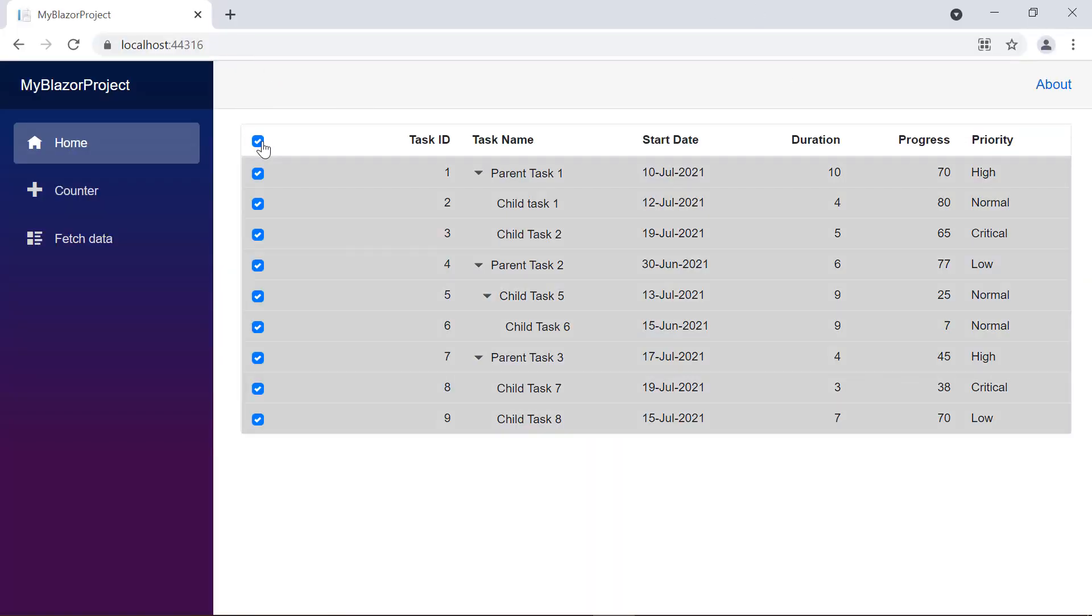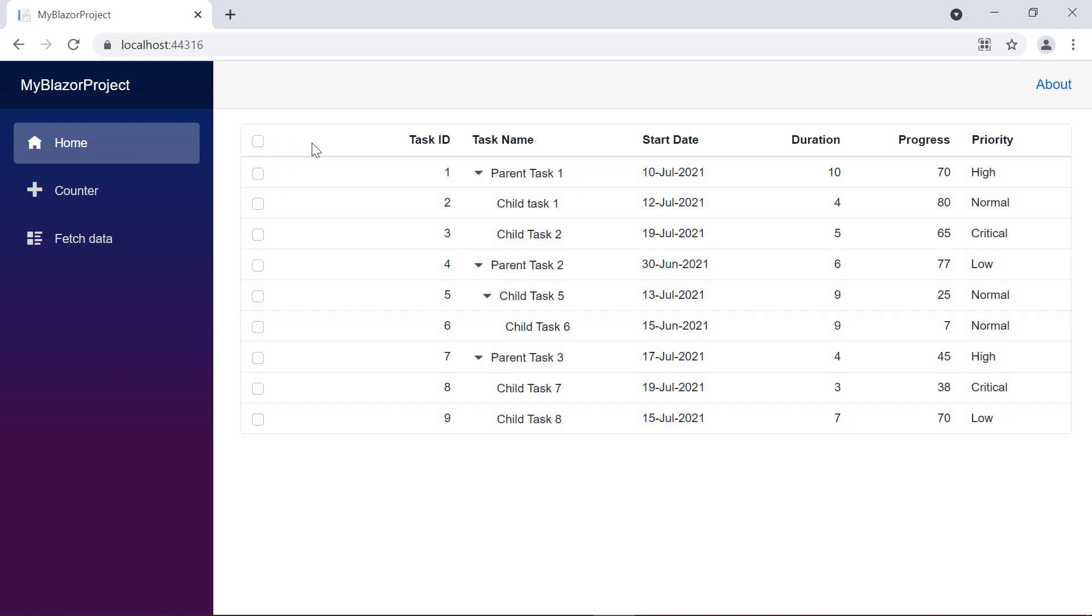To select or unselect entire rows, I use the checkbox in the header. I can select the desired row by clicking it or click the checkbox in any row.